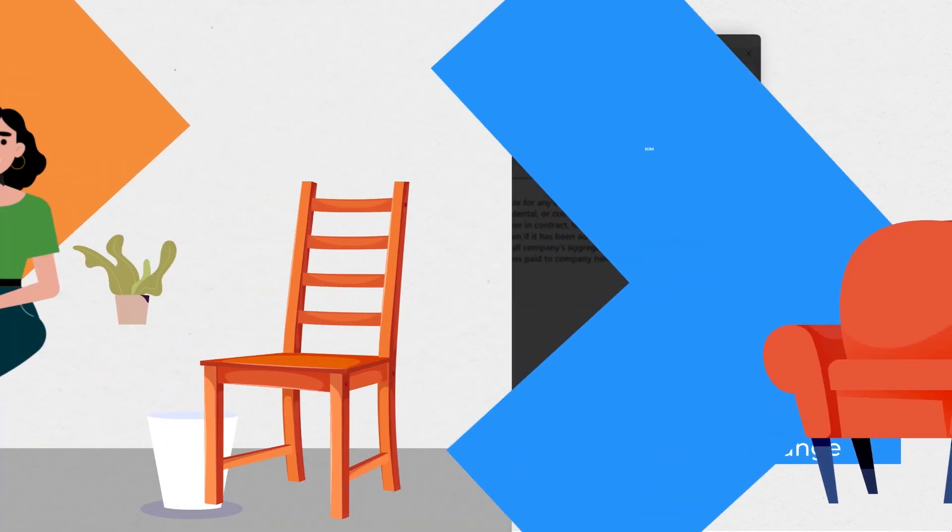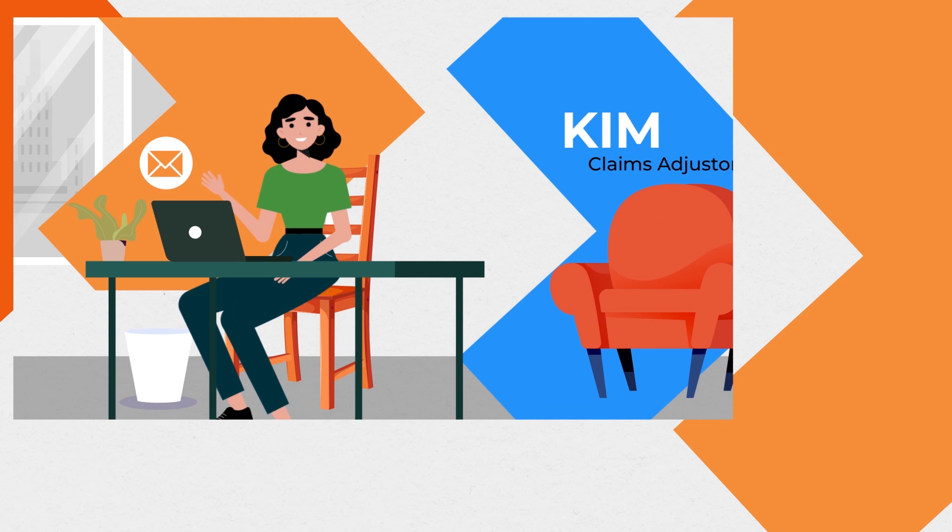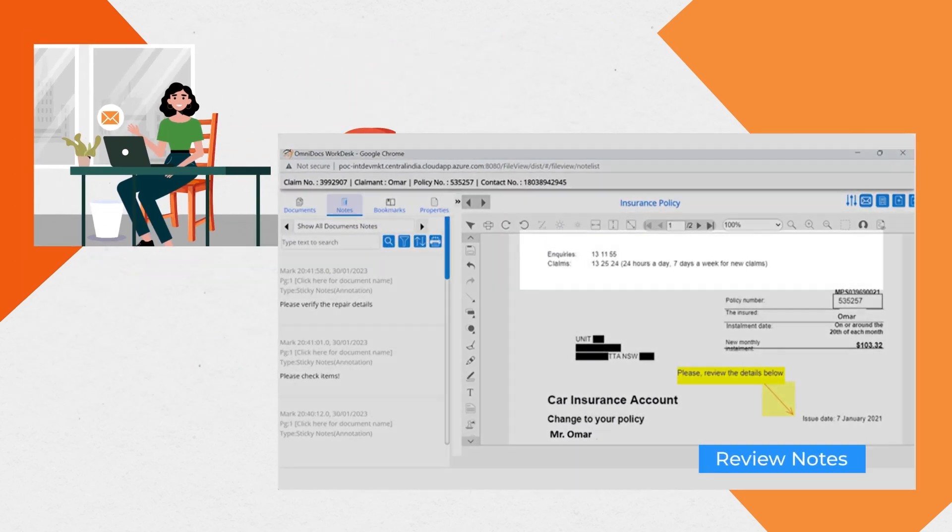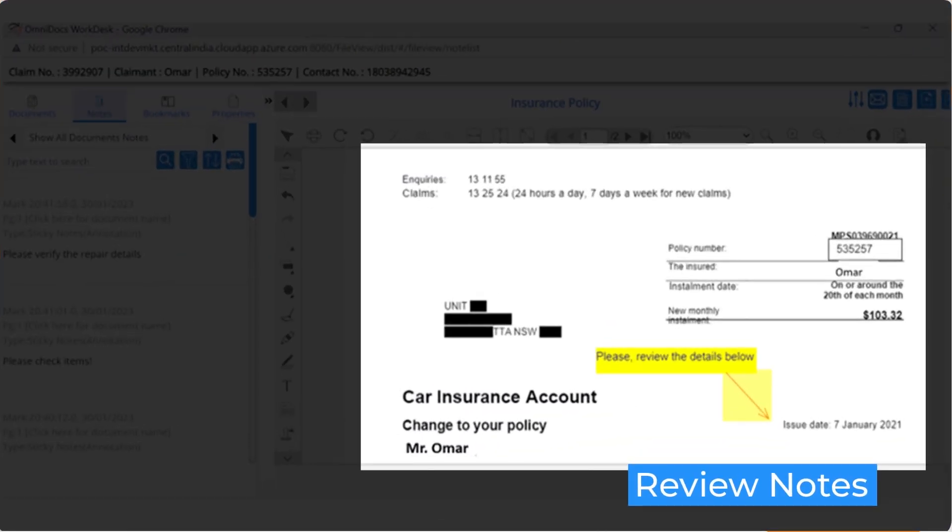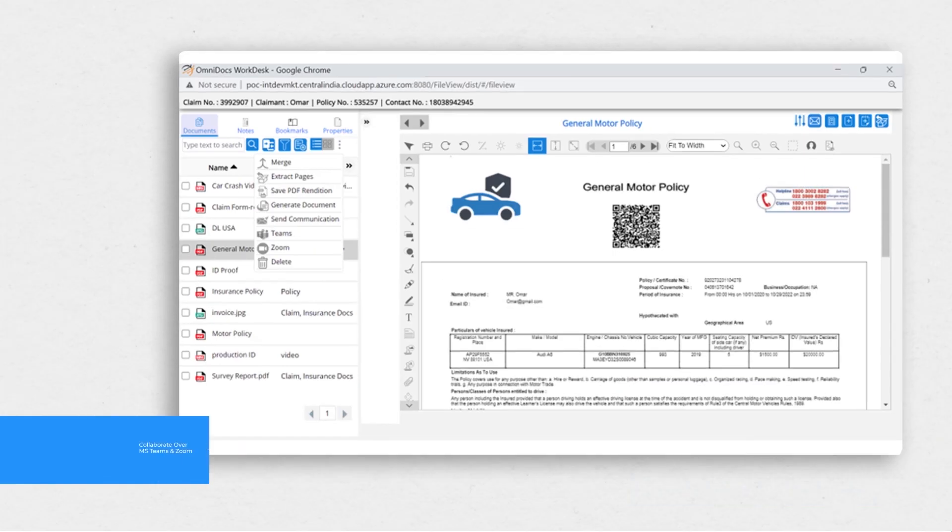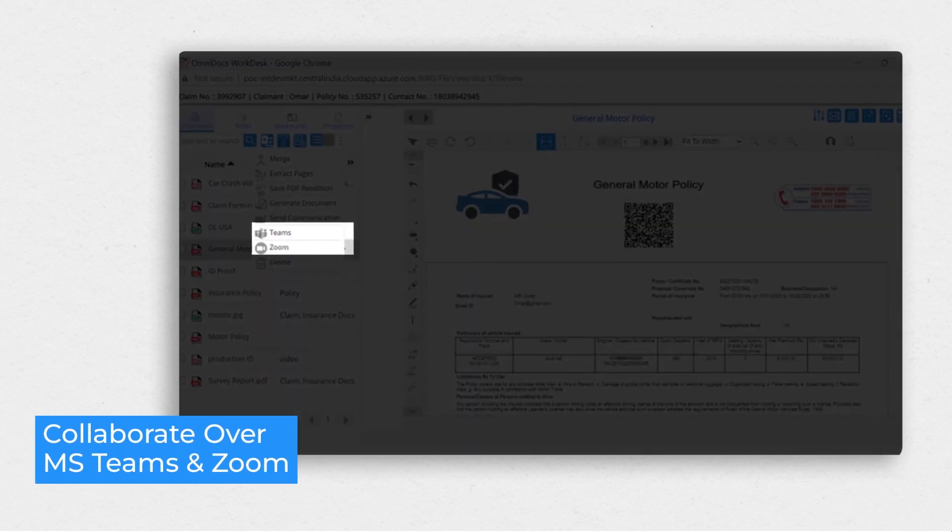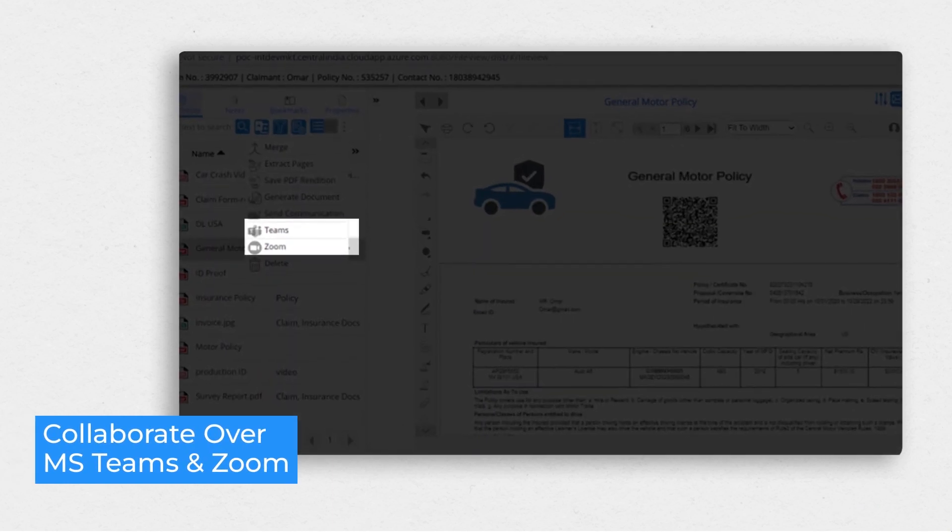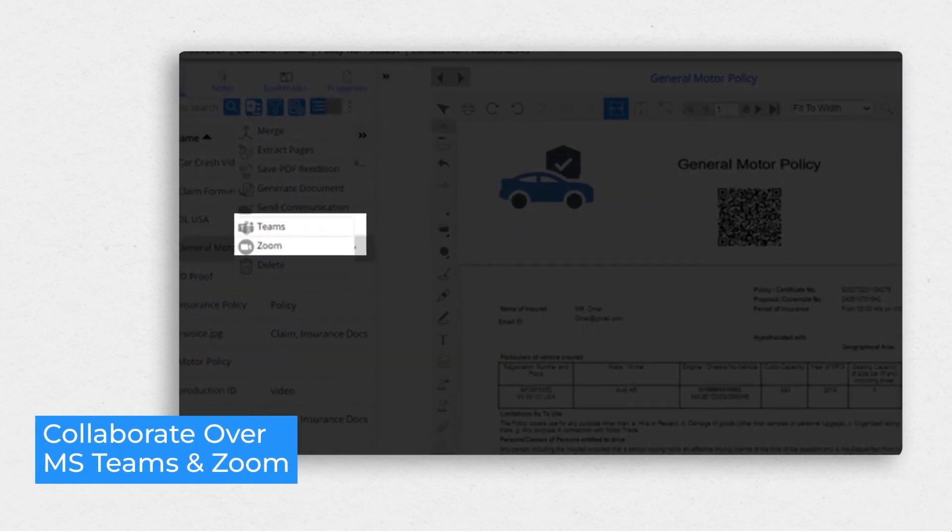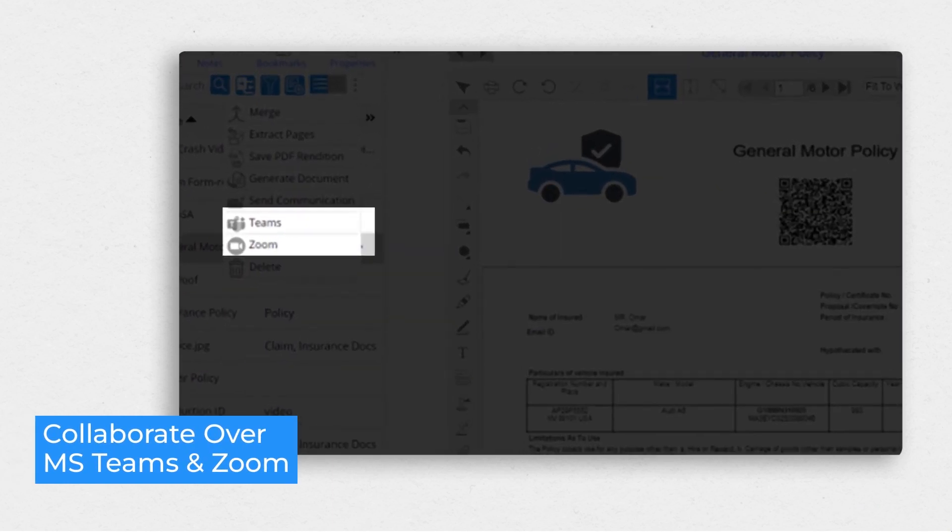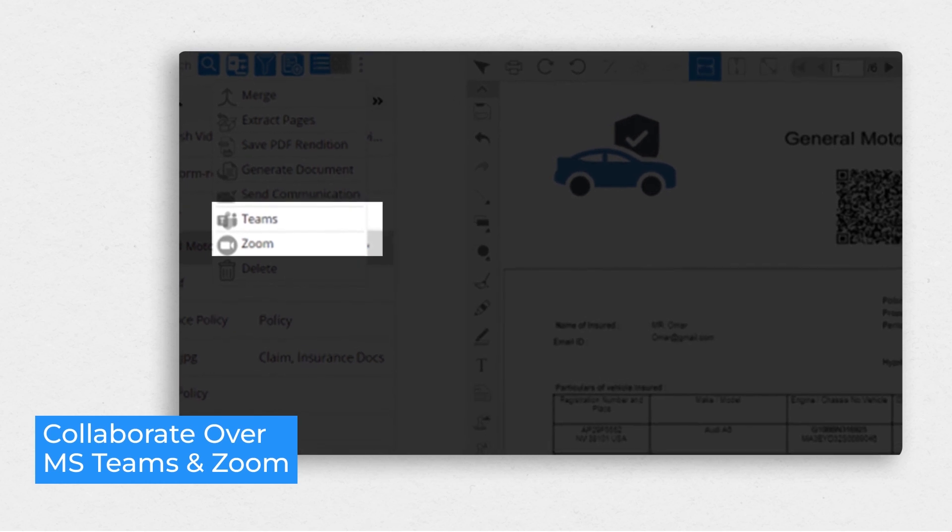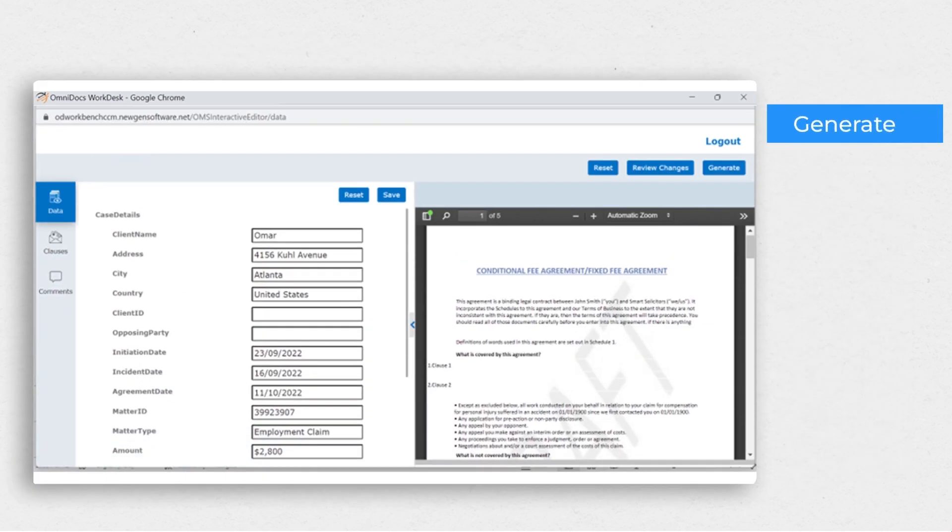Kim, the claims adjuster, retrieves all the case files. She assesses the annotations made by Mark and Kevin. She collaborates with the surveyor, legal team, and technical experts to discuss the damages identified in the video.